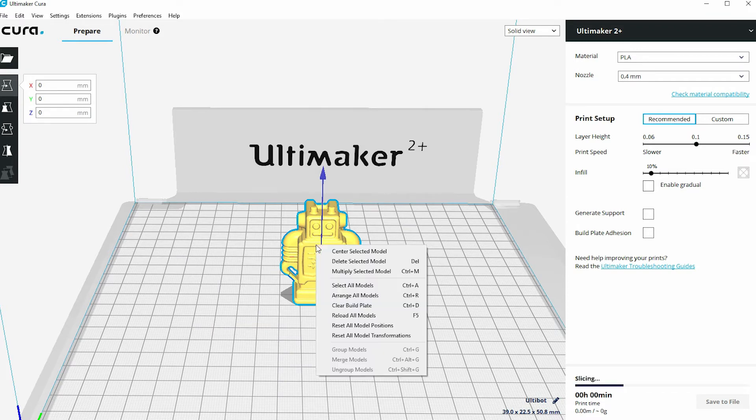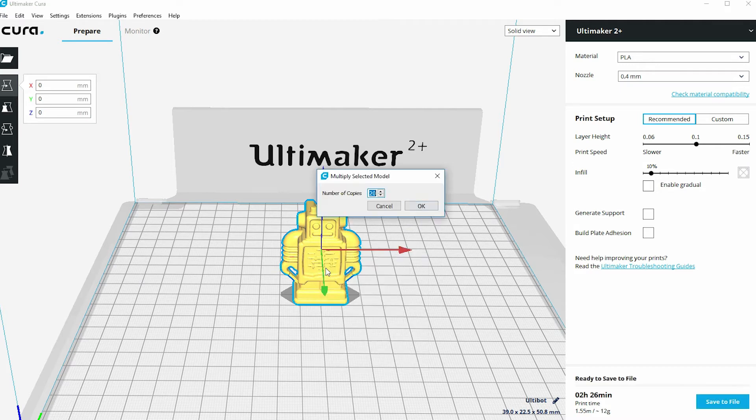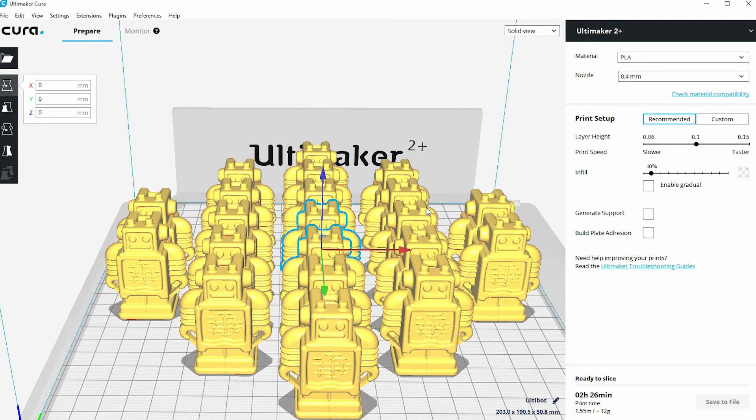Once I've done that I can now re-click again and go multiply selected model. In this case I've chosen twenty copies of this model and when I click OK it will now calculate how to place twenty copies of that particular model onto the build plate.